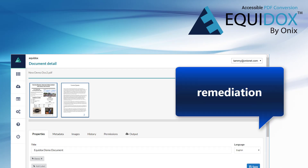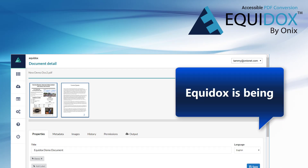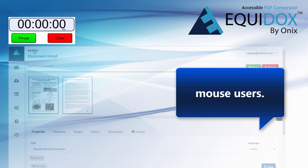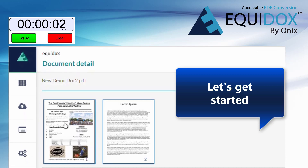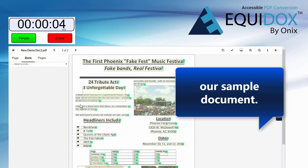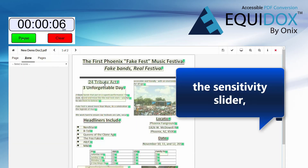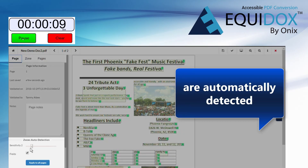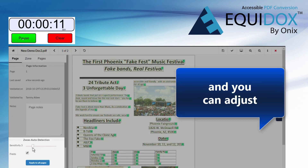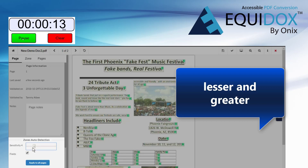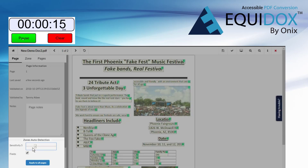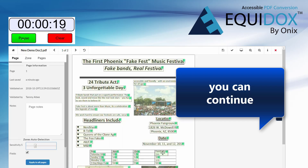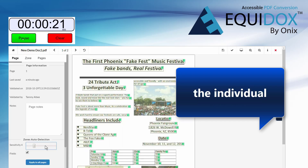Now watch the same remediation with Equidox. Equidox is being redesigned for keyboard-only users as well as mouse users. Let's get started remediating our sample document. Using the sensitivity slider, all elements on the page are automatically detected, and you can adjust the tag zones to choose lesser and greater detail. Once you are satisfied that the zones are at a good starting point, you can continue on to remediating the individual elements.